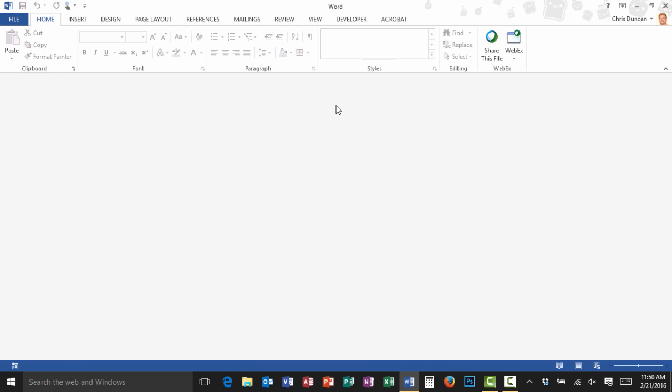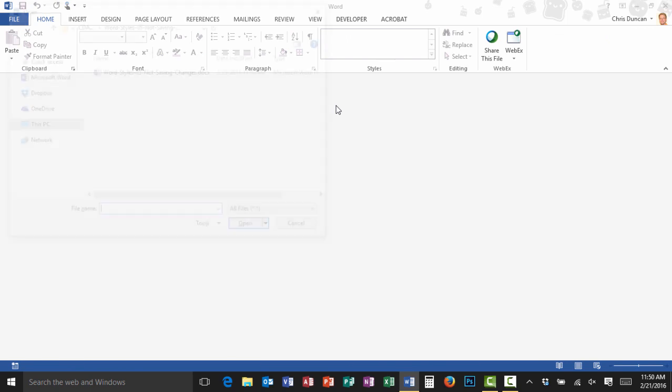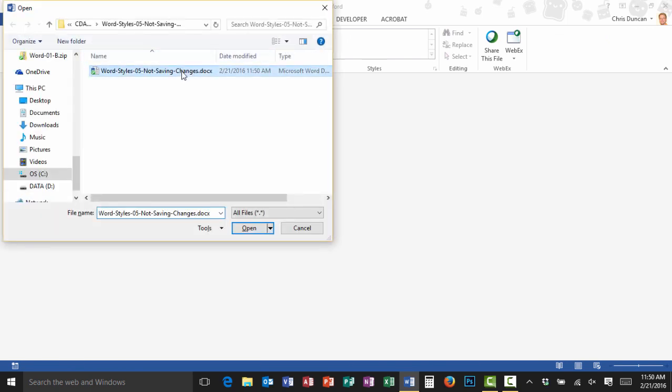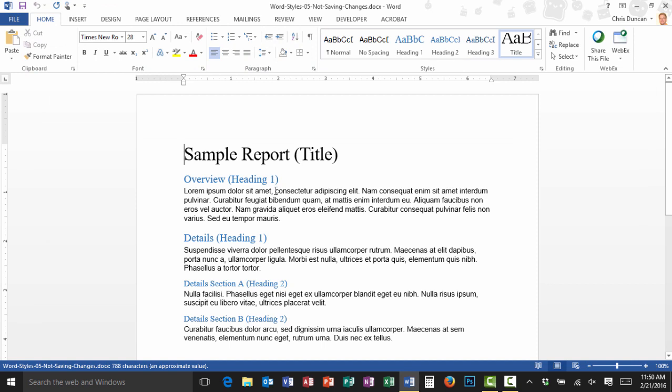Now I'm going to save my work and then close it. And when I go to open the document again, I'm going to double-click on it to open it, everything has reverted back to the way it was before.